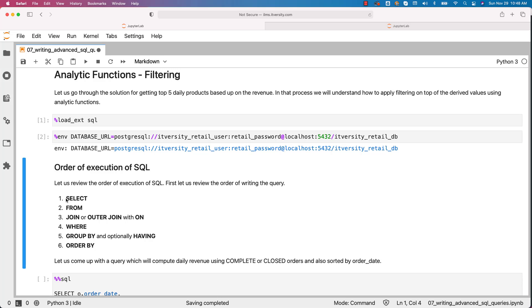Then as part of the FROM clause, we might have one or more tables. When we have more than one table, we typically have JOIN with ON clause. ON is typically specified for the join condition. Once we have the JOIN clause with multiple tables, then we have WHERE if we have to filter the data. Then if we have to perform any aggregations based upon a key, then we use GROUP BY. On top of aggregations, if you want to perform any filtering, then you use HAVING, which is optional. Typically, HAVING is used only for filtering on top of aggregated results and it only comes with GROUP BY.